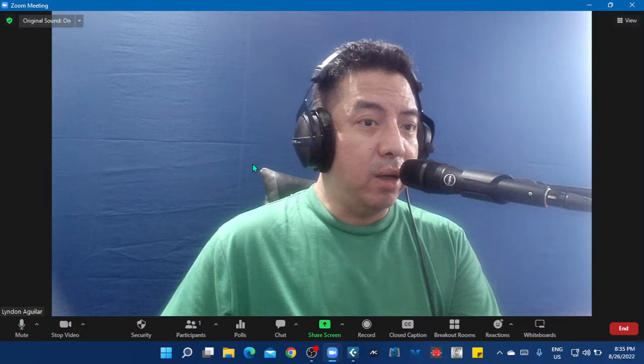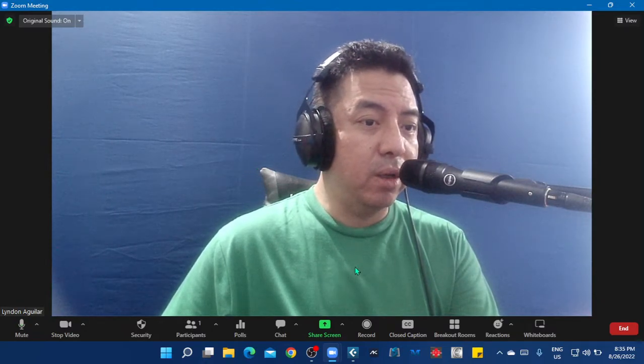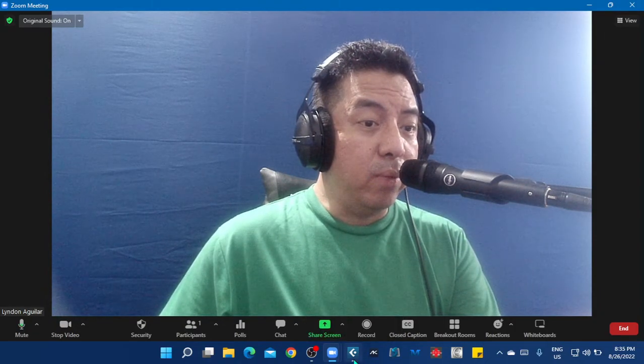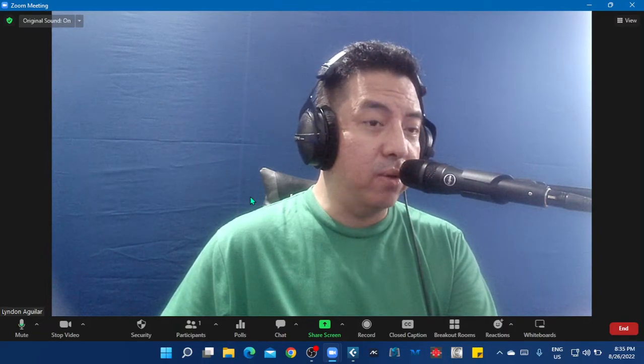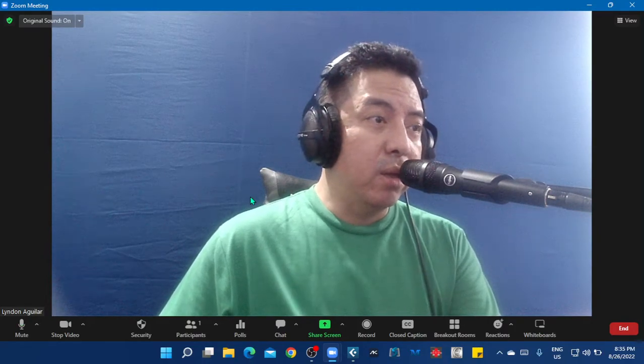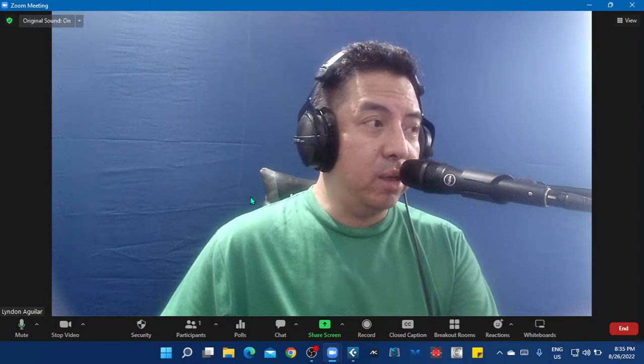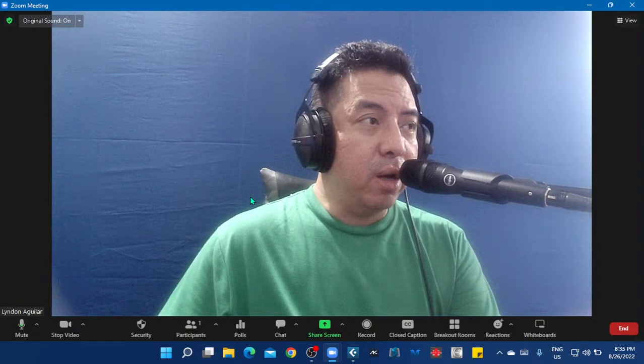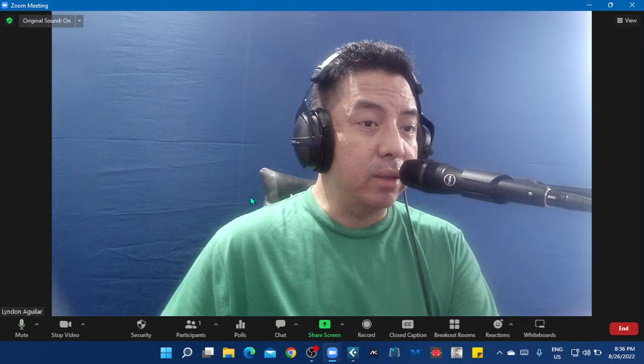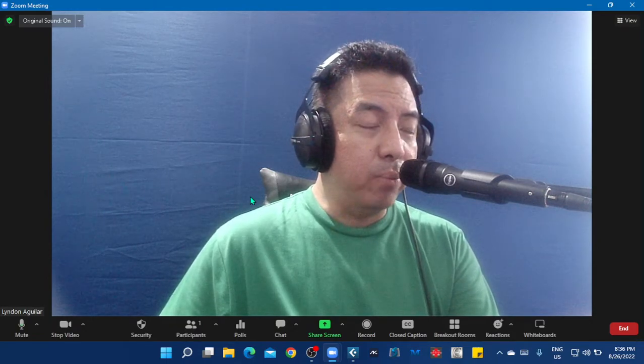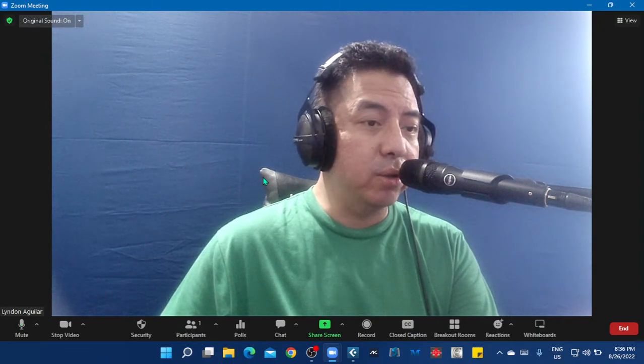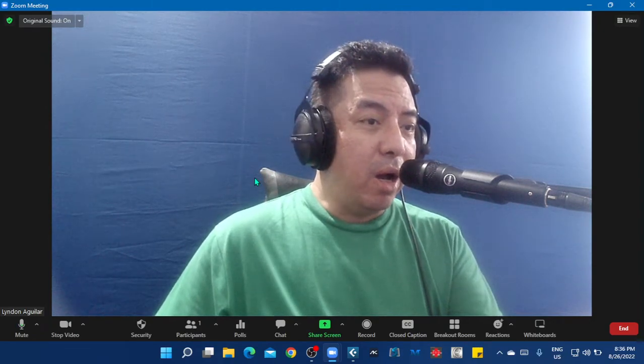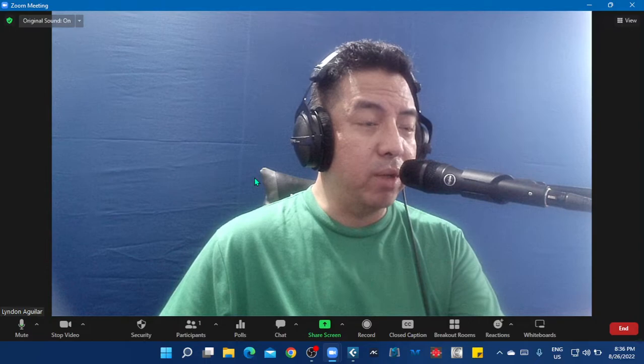I can record my DAW Cubase Pro 12 and capture the sound of my project. But before, when this pandemic started, I was figuring out how to share my screen, my project window with my students because I'm teaching MIDI orchestration. I was wondering how can I share my screen and sound of my project with my students.